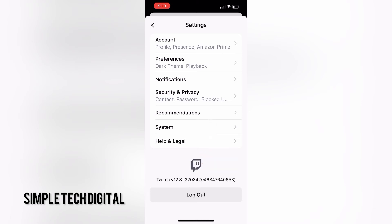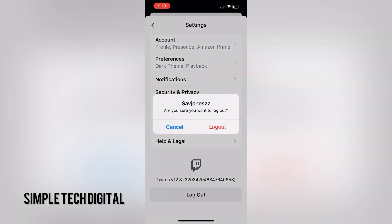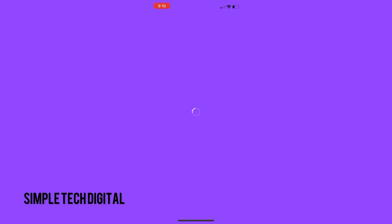After you see log out, click on log out. Twitch will ask you if you are sure you want to log out of your Twitch account. Click log out to confirm. And that is simply how you log out of your Twitch account.